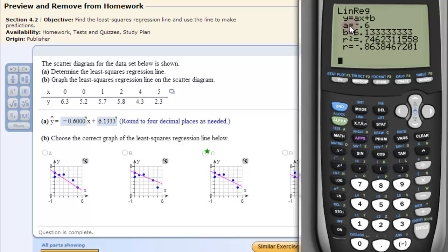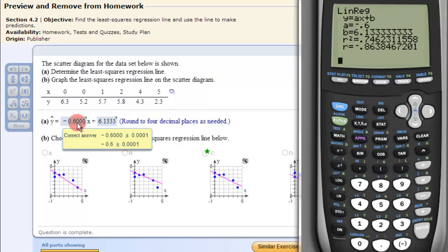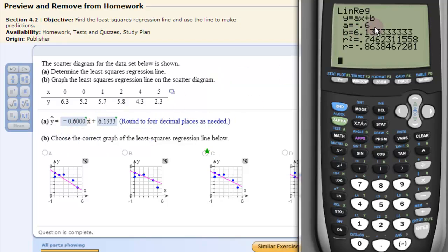Now this is the least squares regression line. The output is in the form y = ax + b, where A is the slope and B is the y-intercept. Notice it wants four decimal places, so that's why you had to include the trailing zeros.